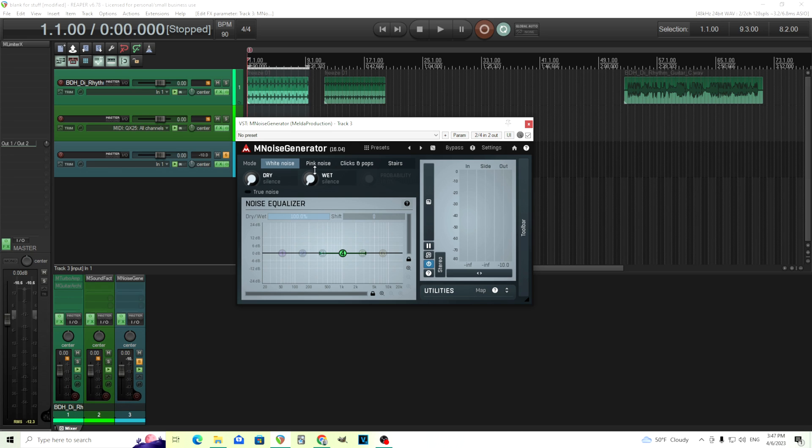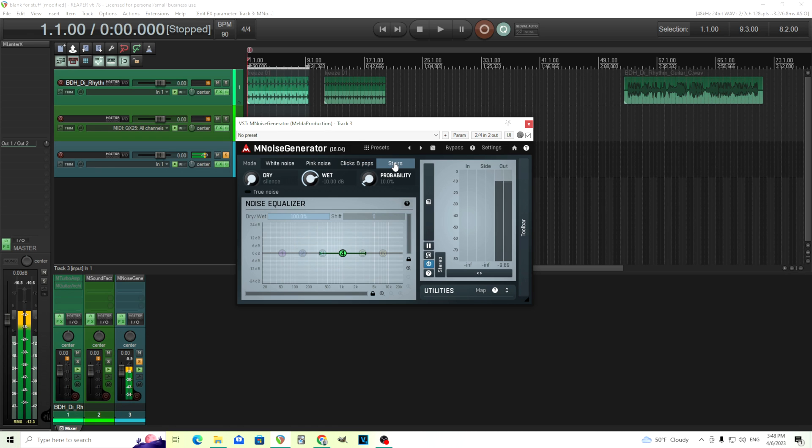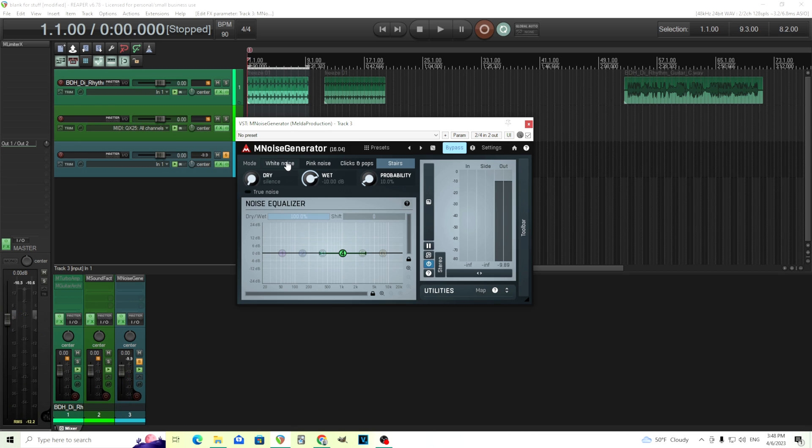There's lots of different types of noise in here. We have white noise, pink noise, clicks and pops, and stairs. I'm going to turn this back on and I'll let you listen to the differences. Now white noise you're probably familiar with. Pink noise I think you might know. This one actually sounds a little bit more pleasant and blends in a little bit more because it actually rolls off some of the top end.